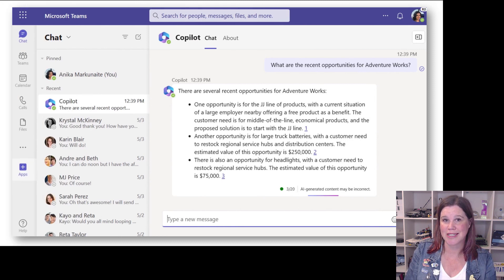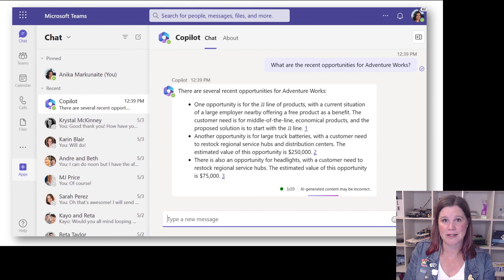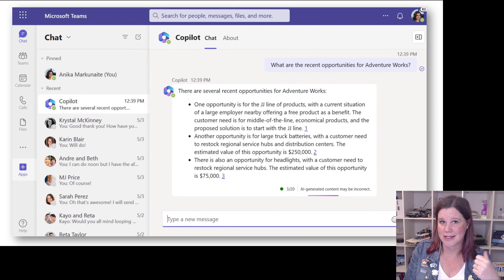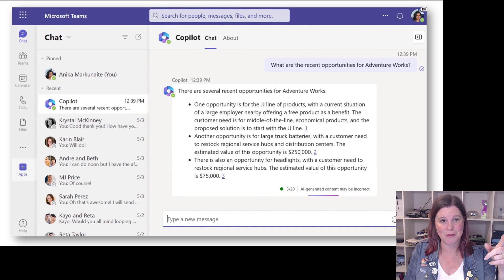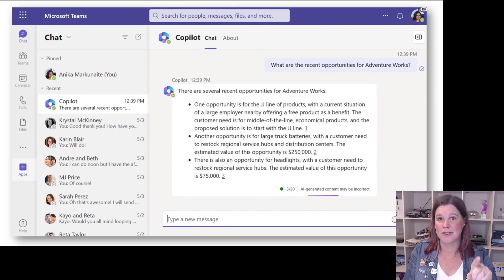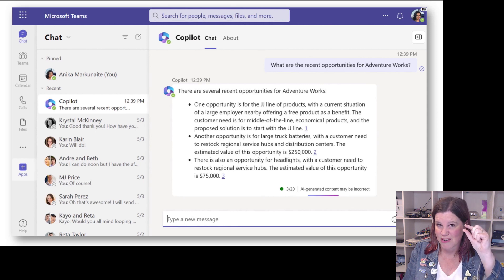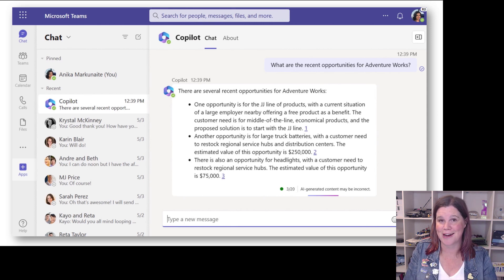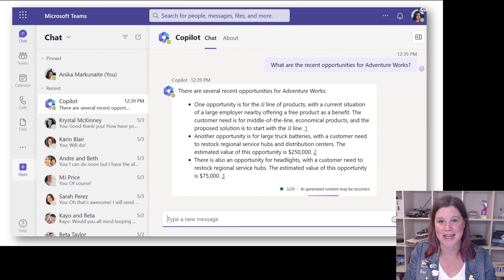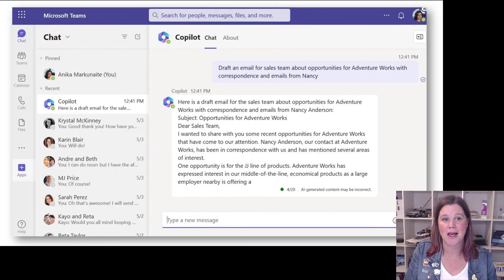But now we bring Dataverse into the picture. What are the recent opportunities for AdventureWorks? Now it's hitting my Dynamics 365 sales CRM and bringing that in. Incidentally, also with these little references, footnotes, showing where that data came from because responsible AI, not just making stuff up.